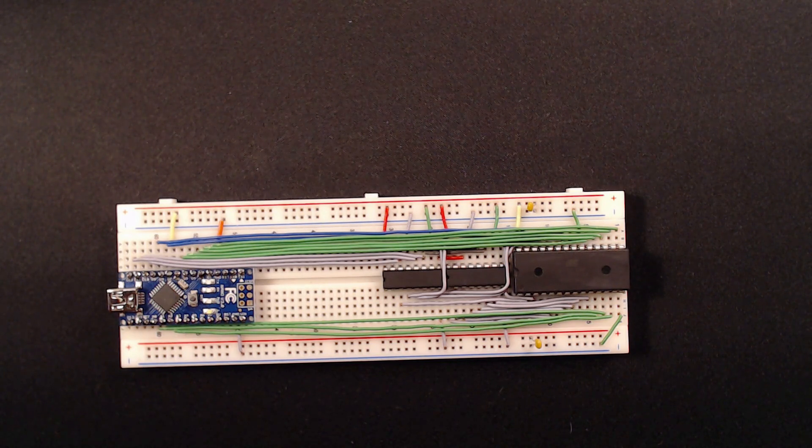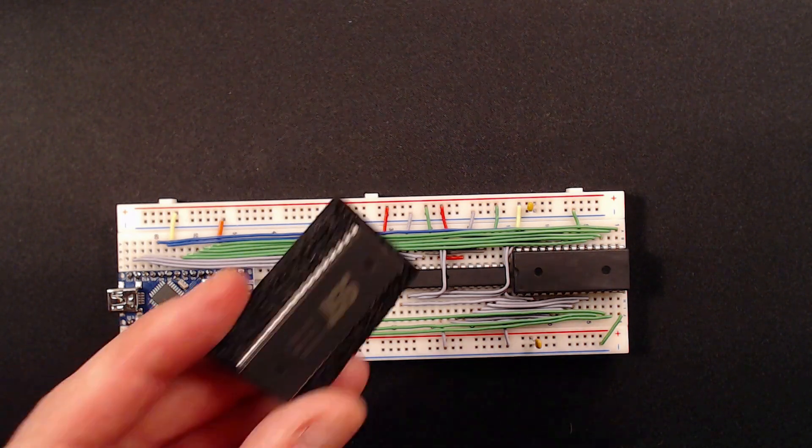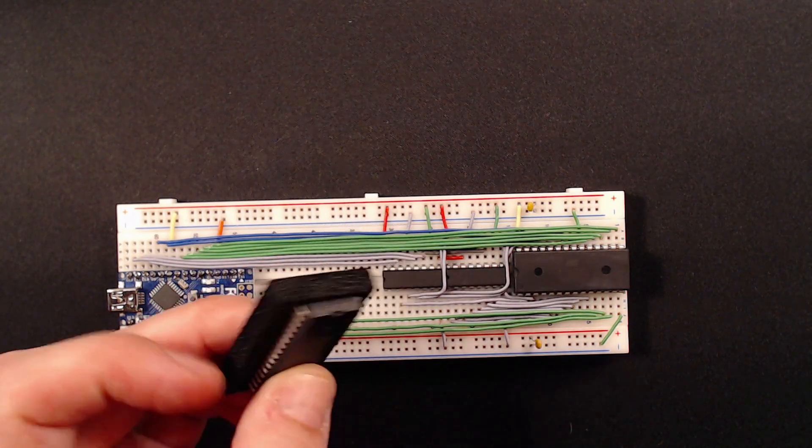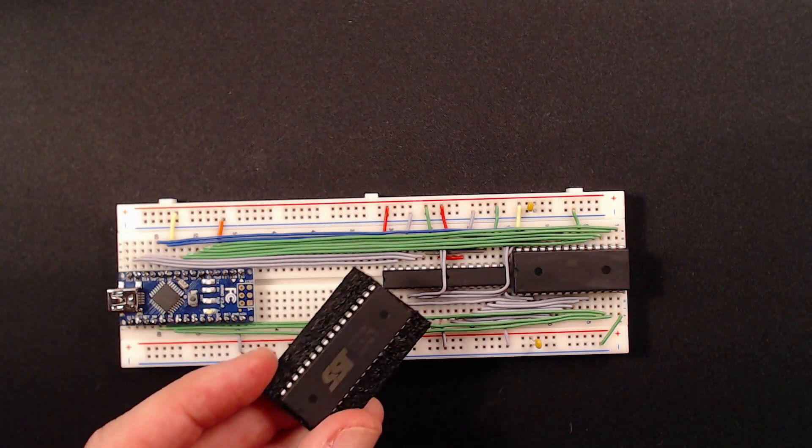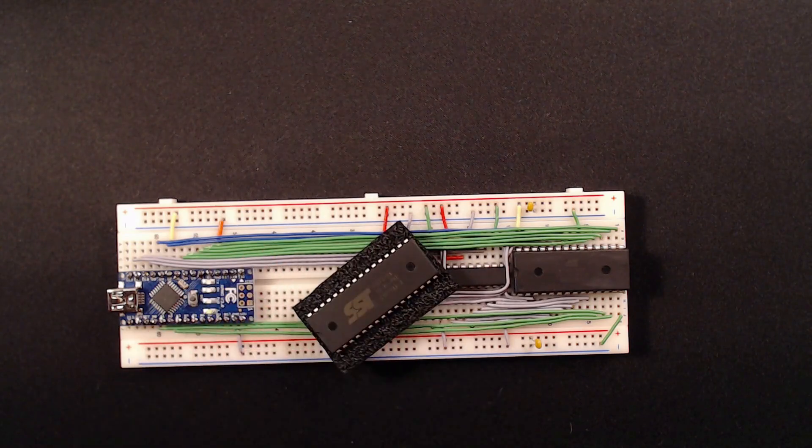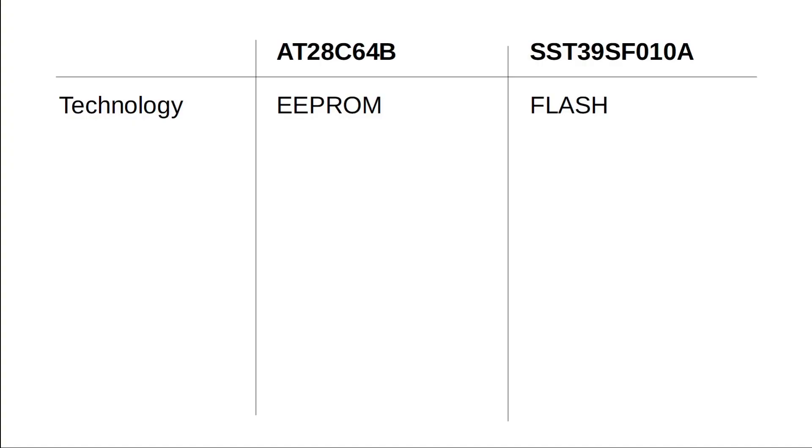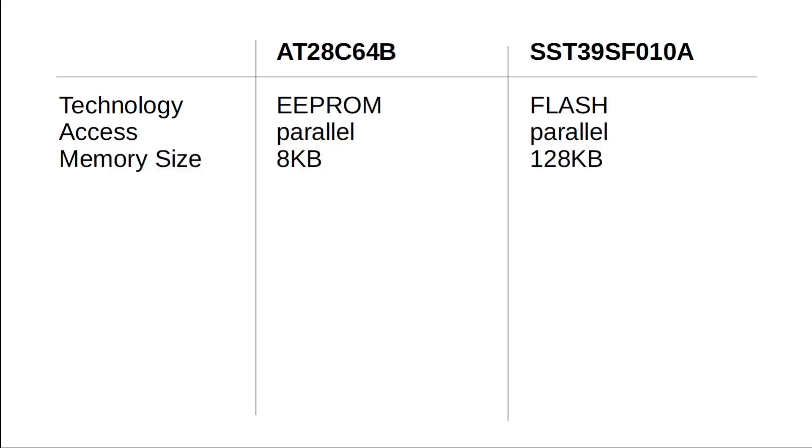So today, let's use this parallel flash chip instead and see how that goes. Here's a comparison between the two ICs I'm talking about. While both offer parallel data access, the flash offers about 16 times more memory compared to the EEPROM.